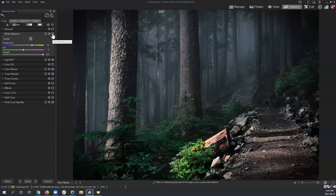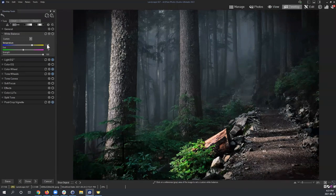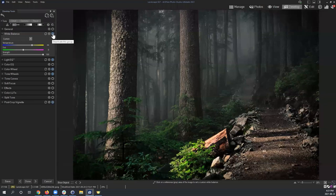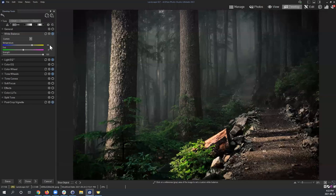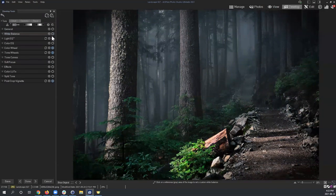Next to each section heading is a small reset button, a cog wheel for saving an individual preset, and a deactivate/activate toggle. If I deactivate the White Balance group, it doesn't reset the values — it just visually hides those changes. So I can toggle a group off to preview the image without that adjustment, then toggle it back on without losing any settings.